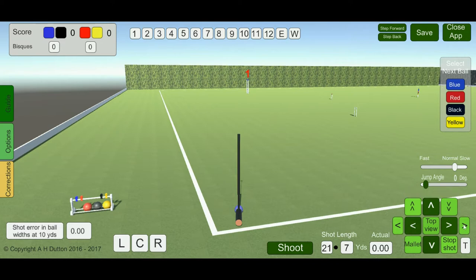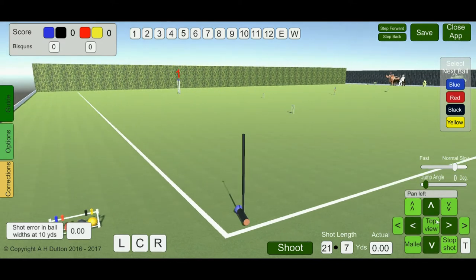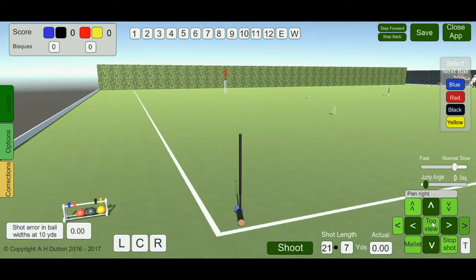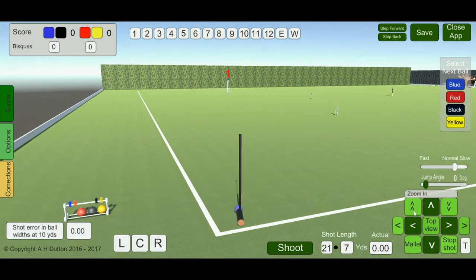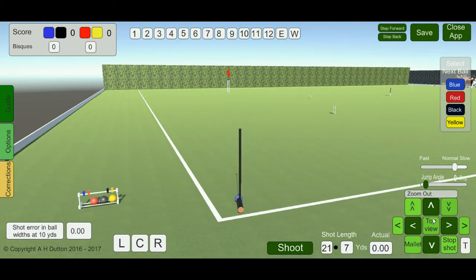These outer arrow buttons allow you to change the view without changing the position of the mallet relative to the lawn. You can also zoom in and zoom out with those buttons.